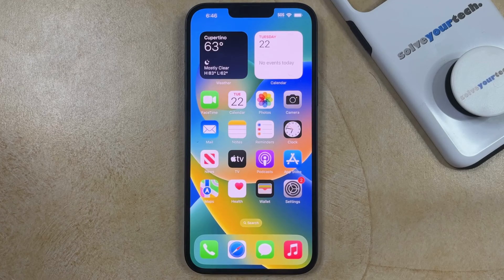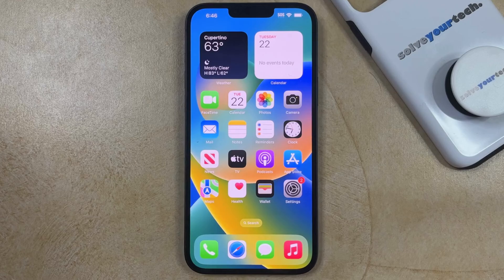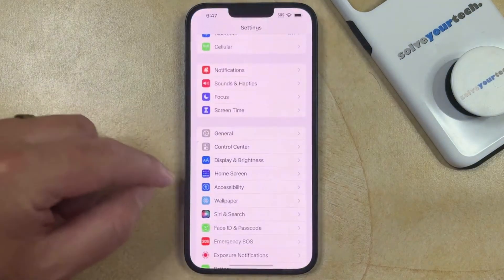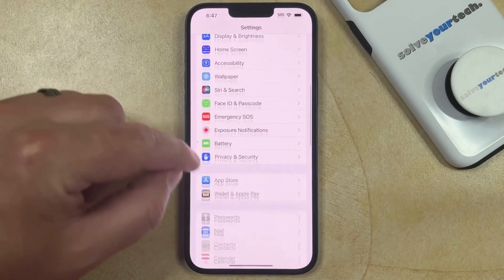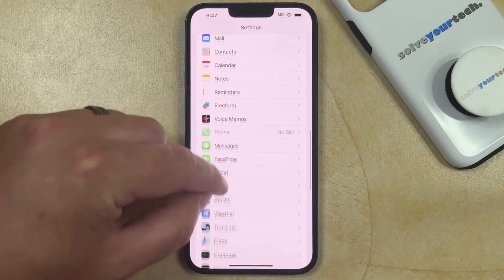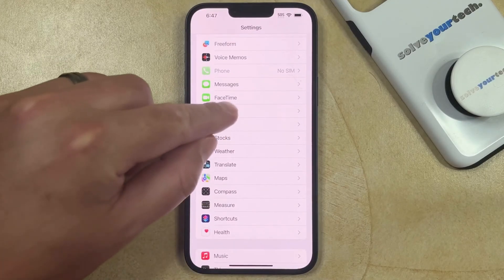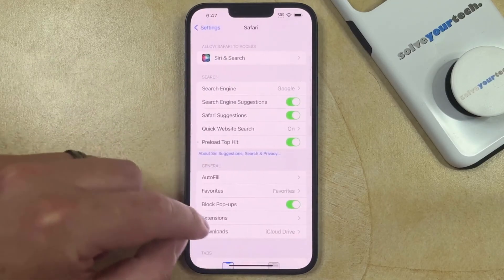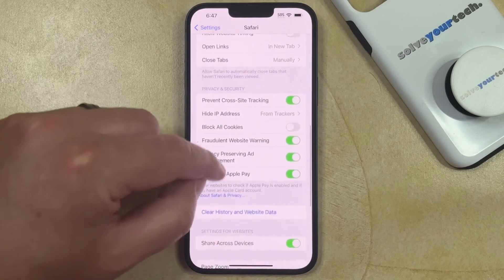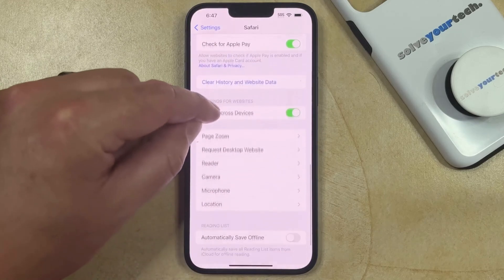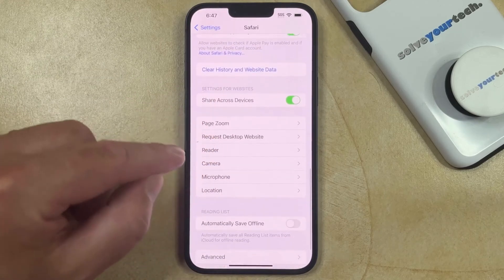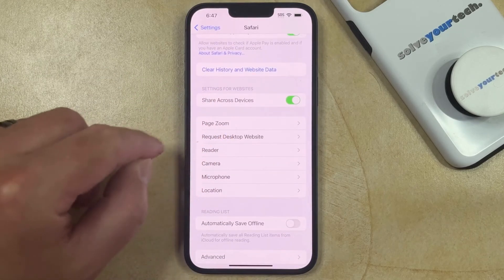If you would like to change the default zoom level for the pages that you visit in Safari on your iPhone, then you can open the Settings app, scroll down, and choose the Safari option. Then you're going to scroll down to the bottom of this menu, and you're going to find the Page Zoom option.